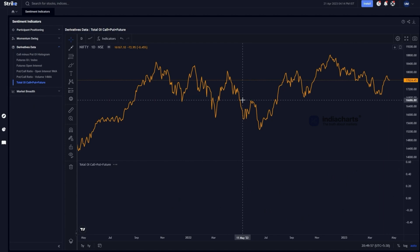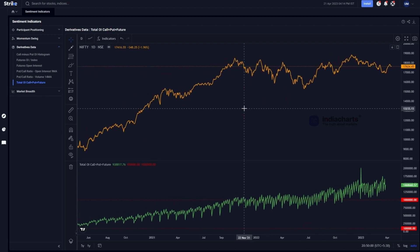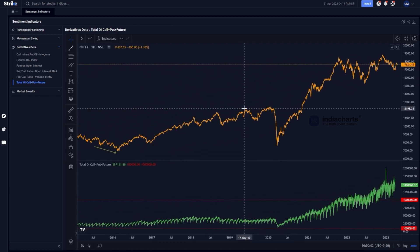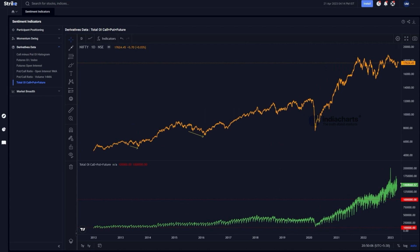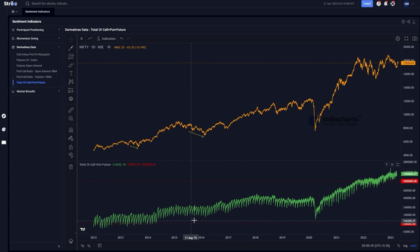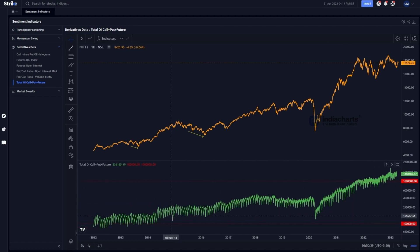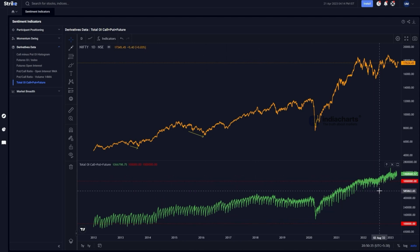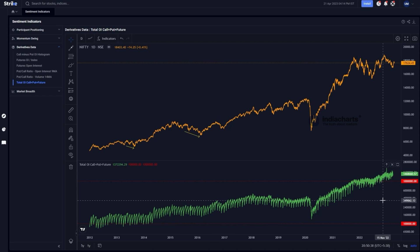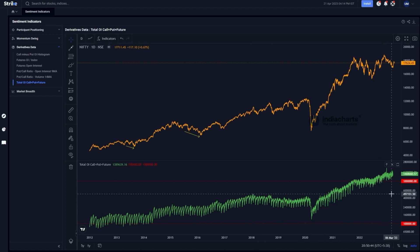The final indicator is total open interest across the entire market — futures, calls, and puts combined. When plotting this long-term data on a log scale, it normalizes the exponential rise and allows meaningful comparison over time. What we look for here is whether the indicator is crossing previous highs and whether there are positive or negative divergences at important market turning points, similar to the other indicators we have discussed.